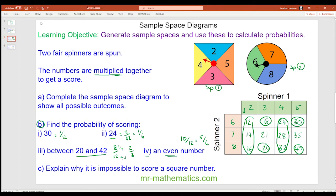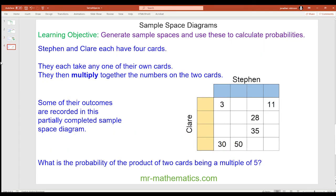Can you explain why it is impossible to score a square number? It is impossible because no number is repeated on either spinner. Because no number is multiplied by itself, and by definition a square number is a number multiplied by itself, you cannot get a square number.